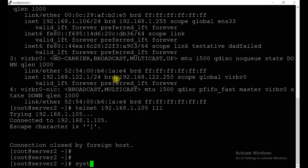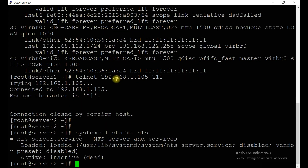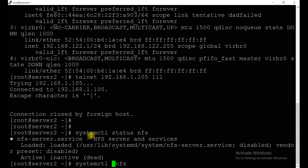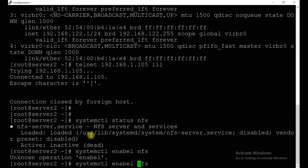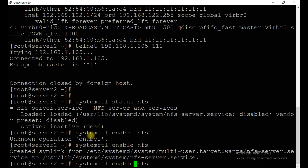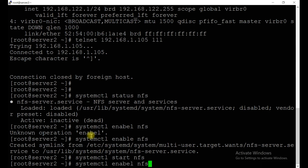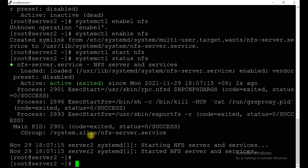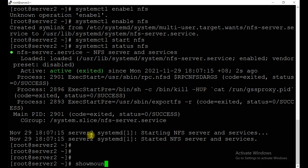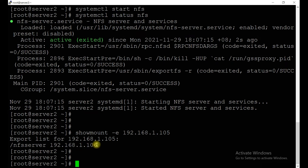Now let's go to the client. Check the services: systemctl status nfs. We have the service here. Let's enable it and start it — it's running now. Let's see what mount points you can get. Run showmount -e with the IP address of the NFS server: 192.168.1.105. You can see from NFS server 105 you are able to see the /nfsserver directory.